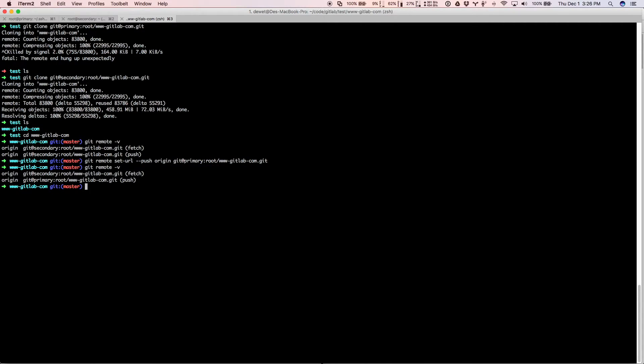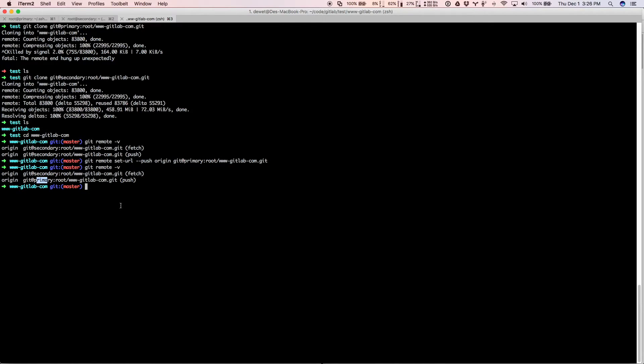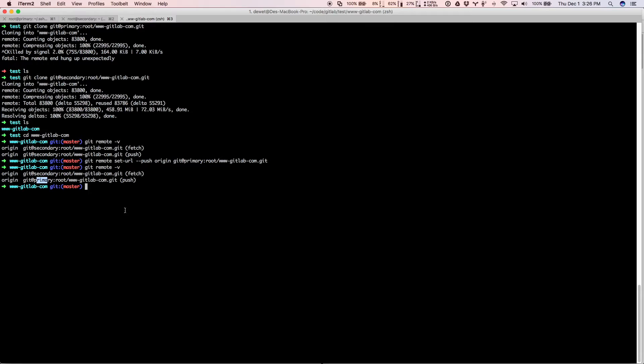Now it will fetch from the secondary and push to the primary. And that is everything you need to do to set up your local machine to be using geo and push and pull as if you would with any GitLab server. So it's very little setup and it's kind of set it and forget it. It's just going to work now.